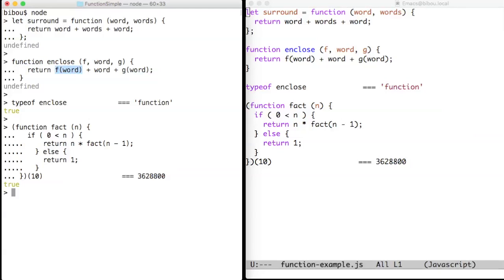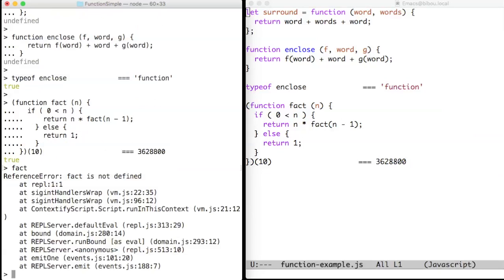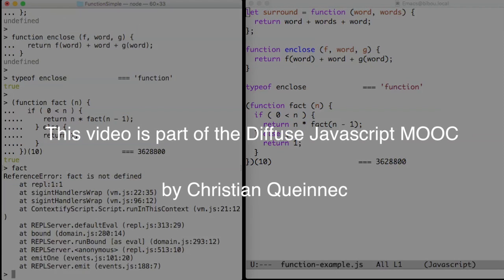The last example, the factorial function, is created and then immediately applied and finally forgotten. As can be seen, if I just ask for fact, you see that fact is not defined. And that's life.